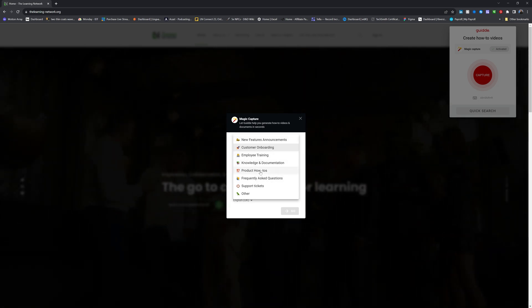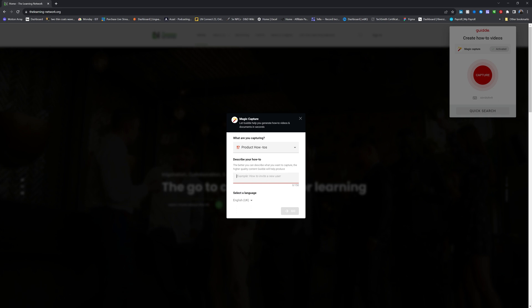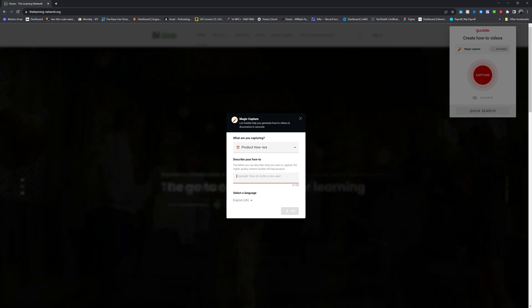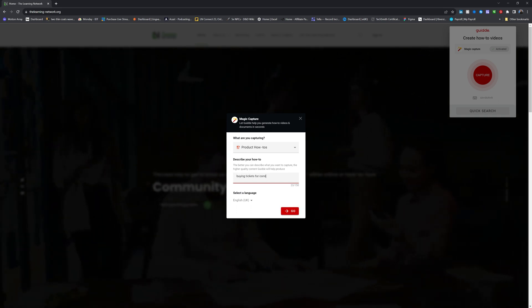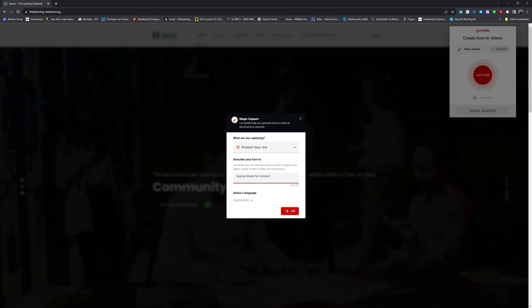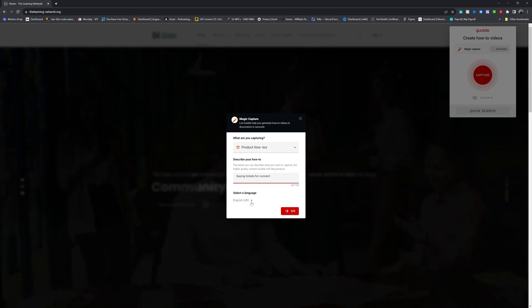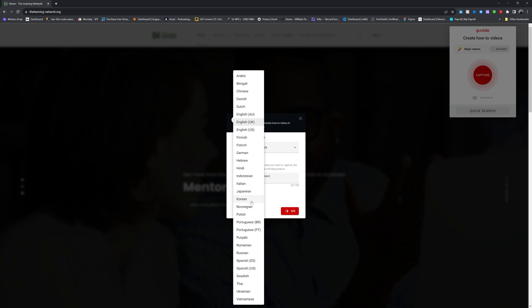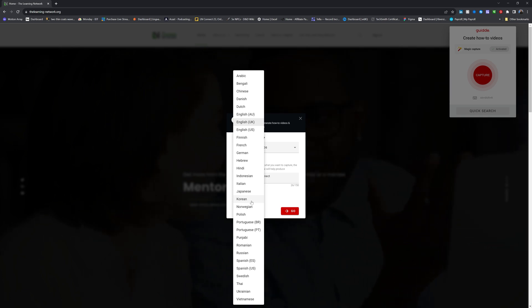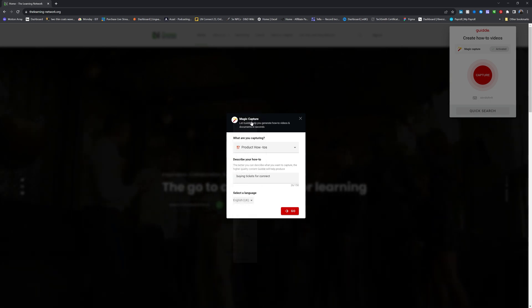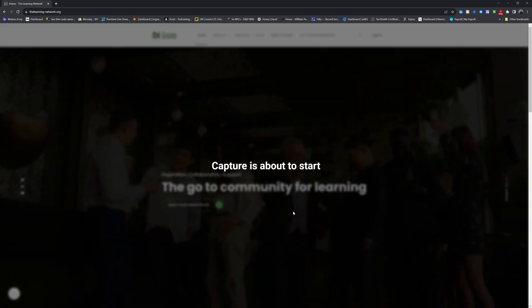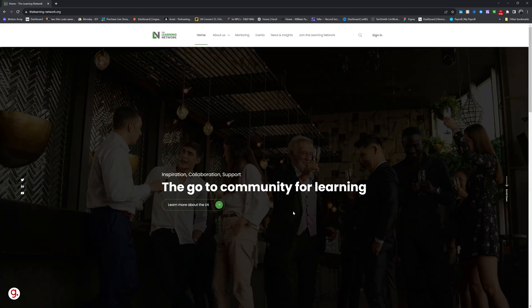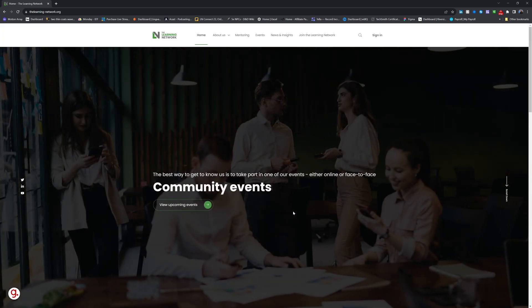So what kind of journey am I talking about? Well, I'm going to call it a product how-to and then I'm going to describe it. I'm going to do buying tickets for Connect. There we go. And then I can select my language. Good list of languages, not brilliantly expansive, but for a new tool, I think it's a really good starting spread. Okay, let's get started.